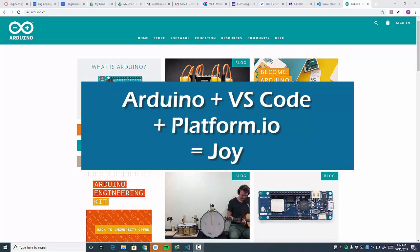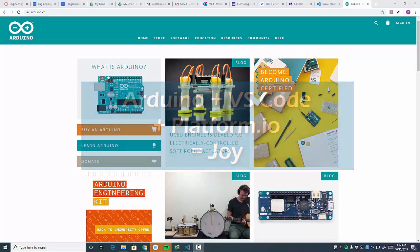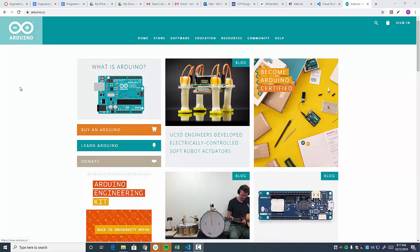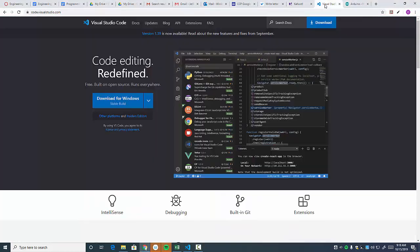Hey, everybody. So glad to have you join me. I want to talk about doing Arduino coding using Visual Studio Code. And I'm talking to my students here in particular.